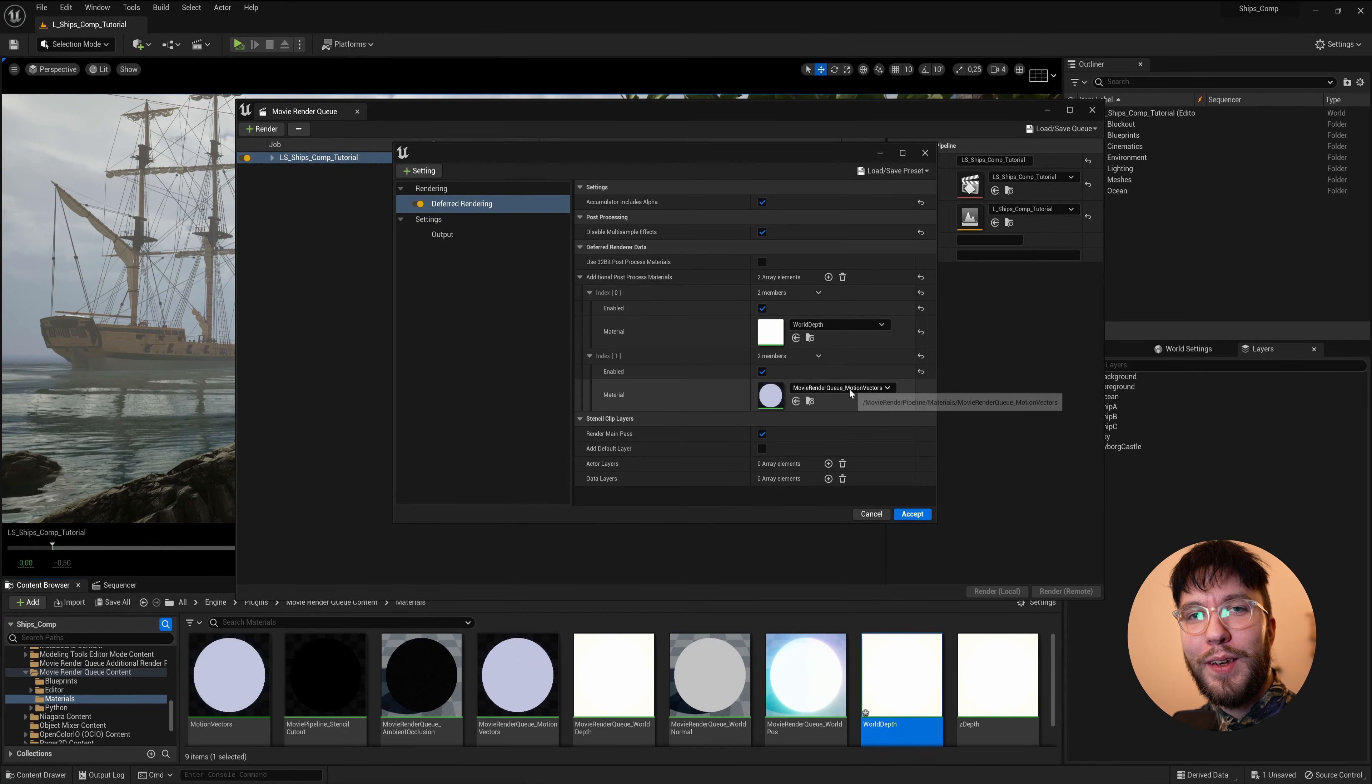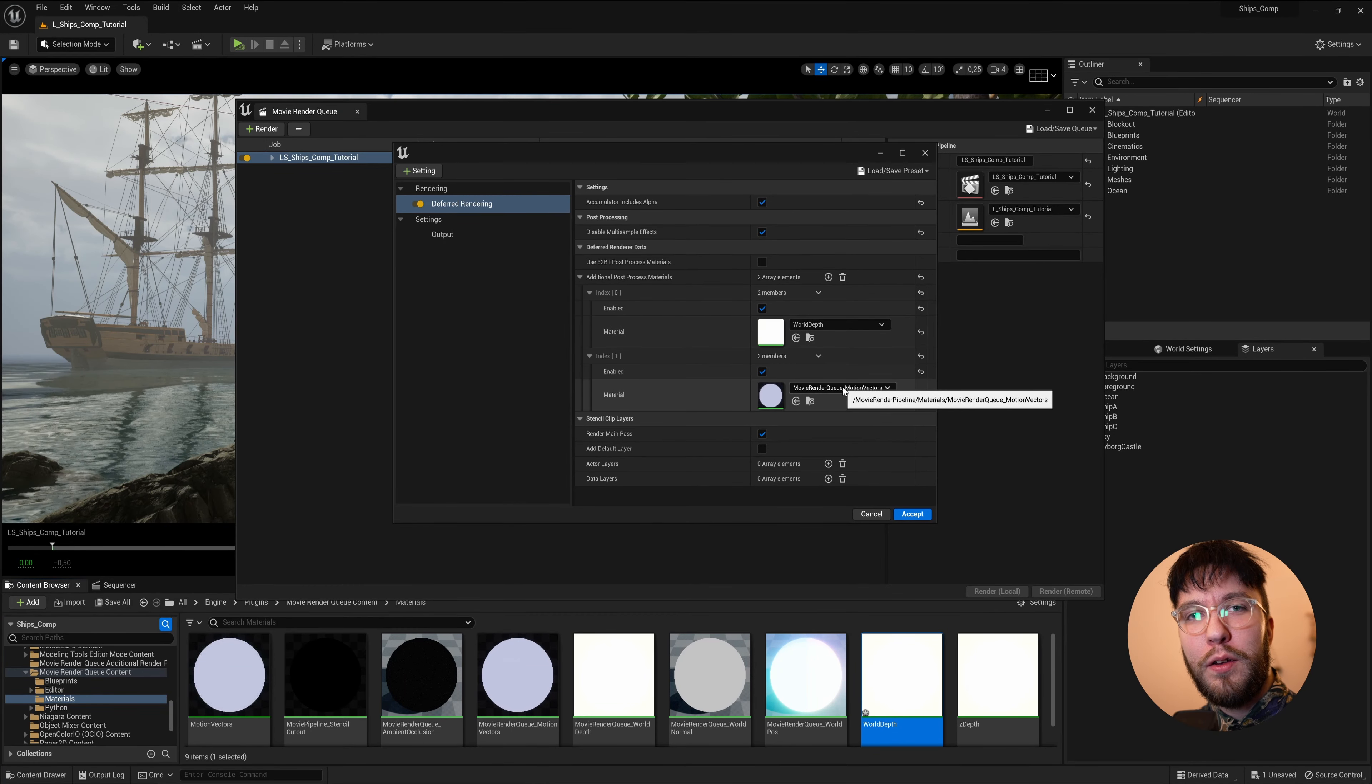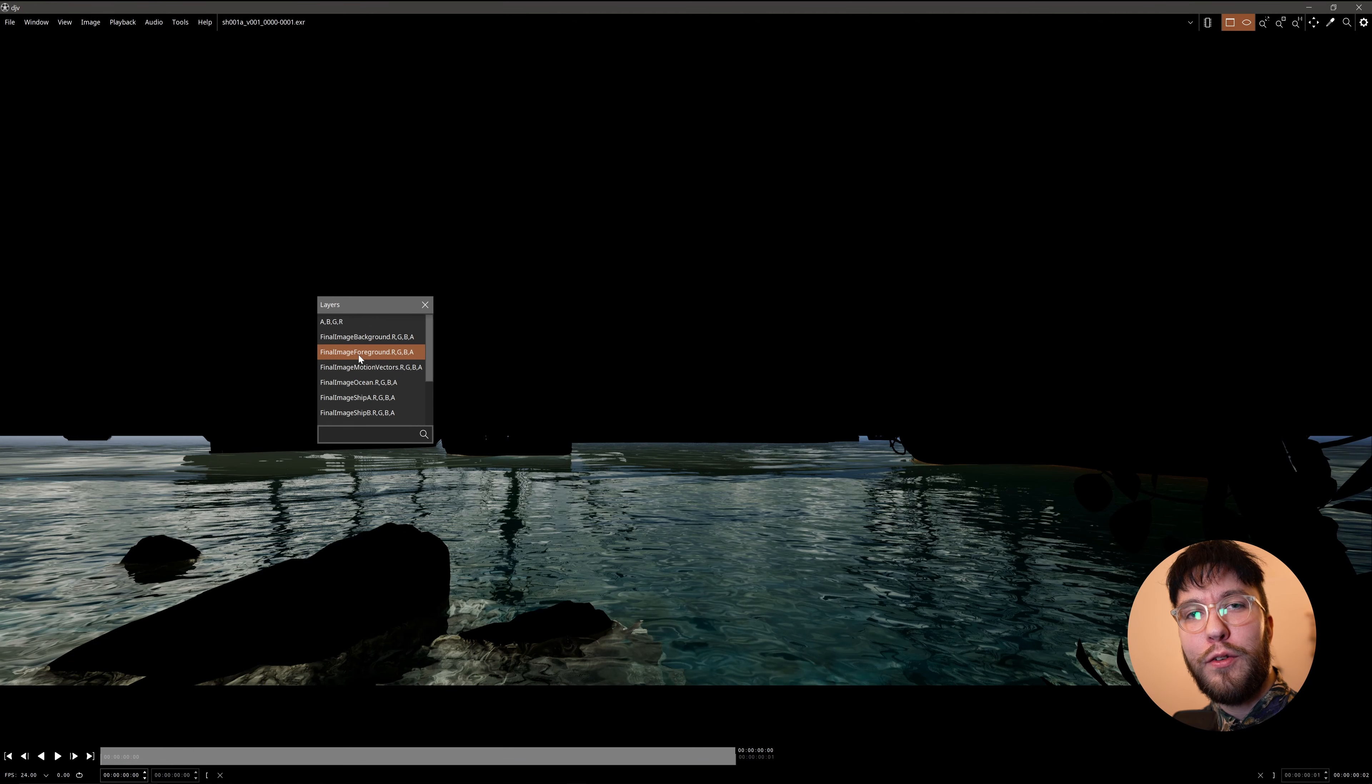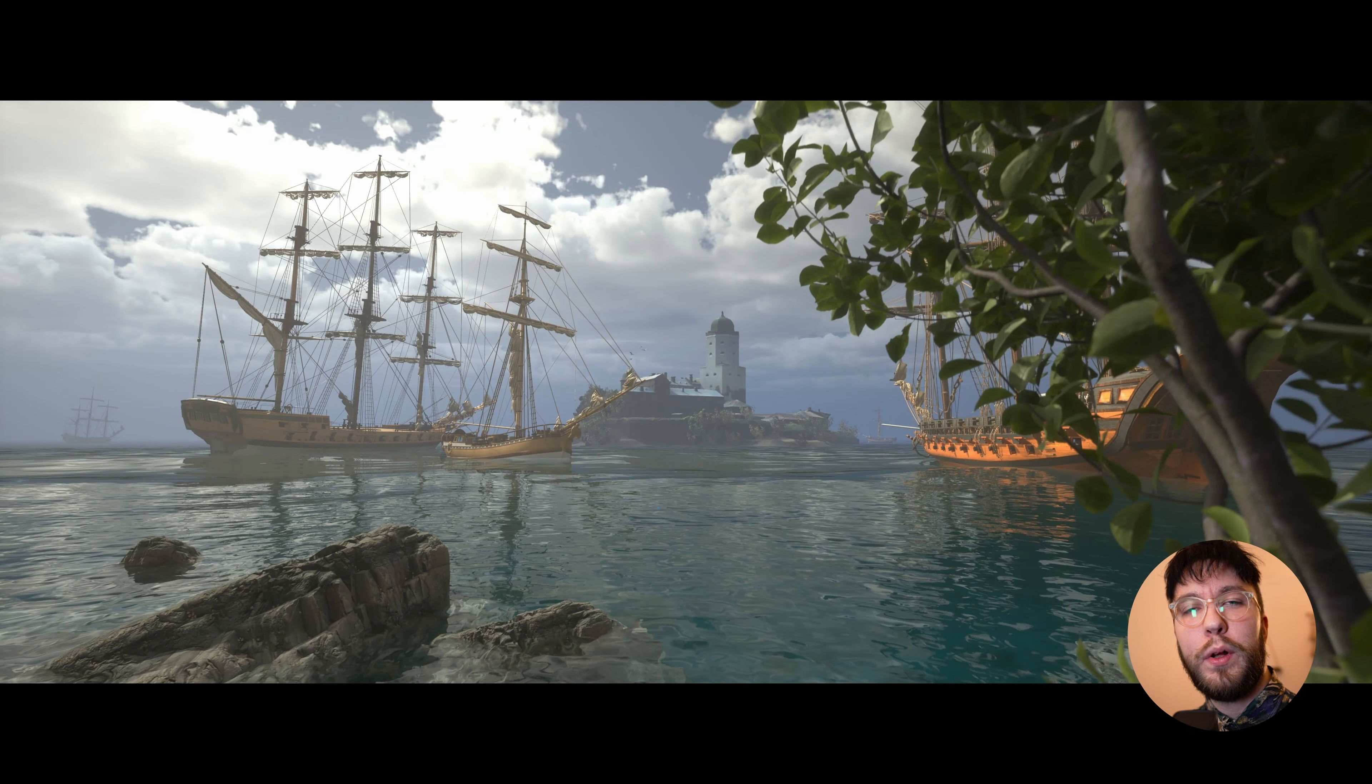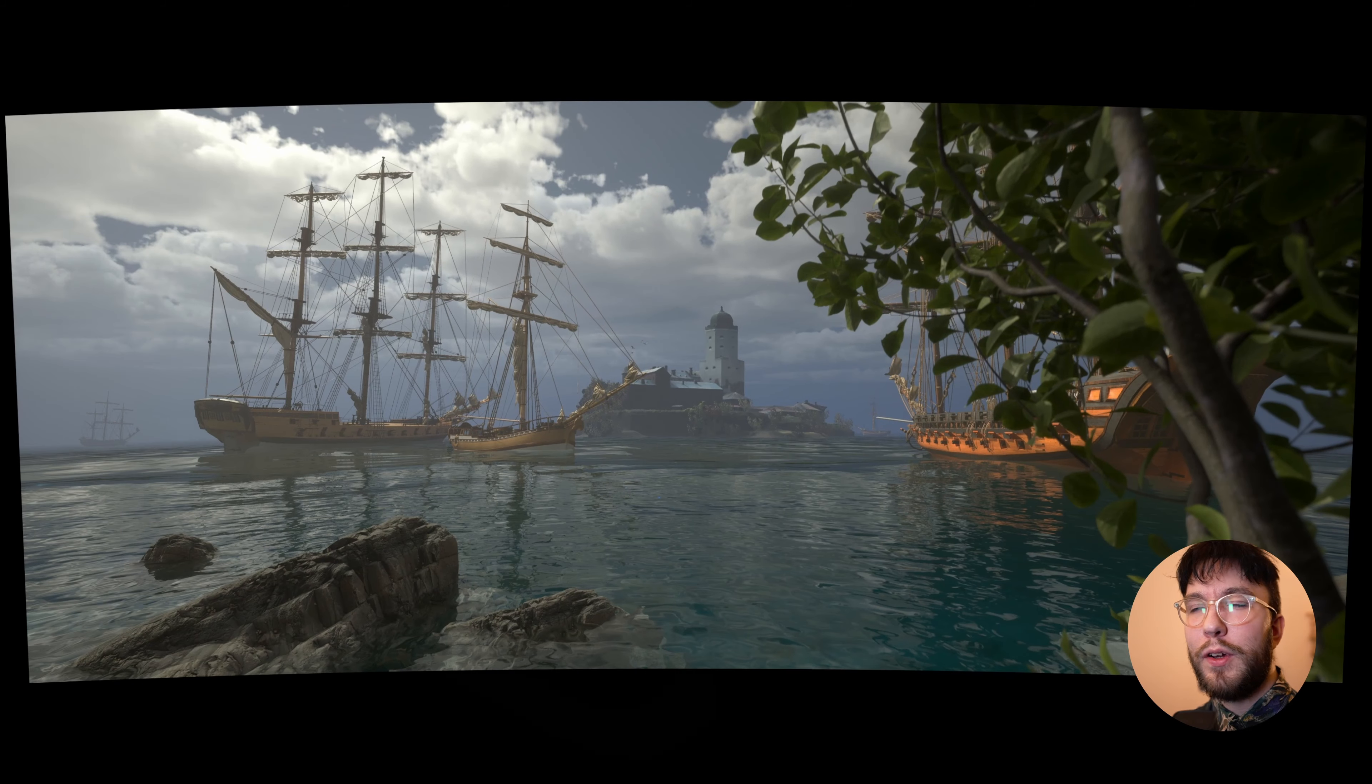Good morning! Today we will have a look at how you can use render passes and stencil layers directly in Unreal Engine 5. We'll have a look at how to set up layers and what to be aware of when using them. So let's have a look!